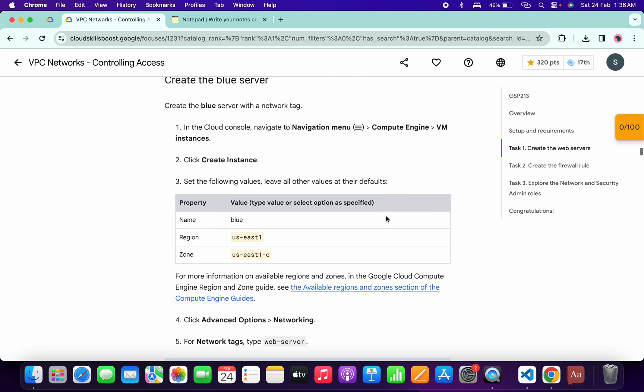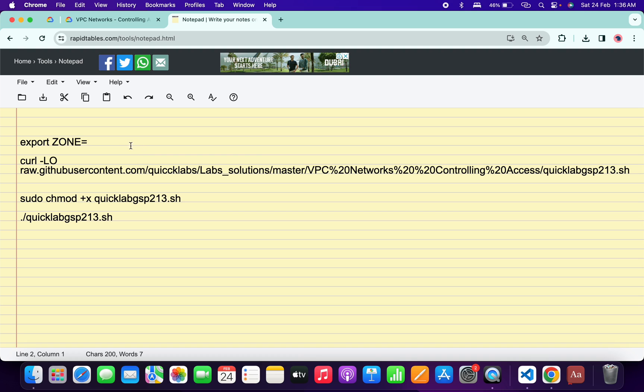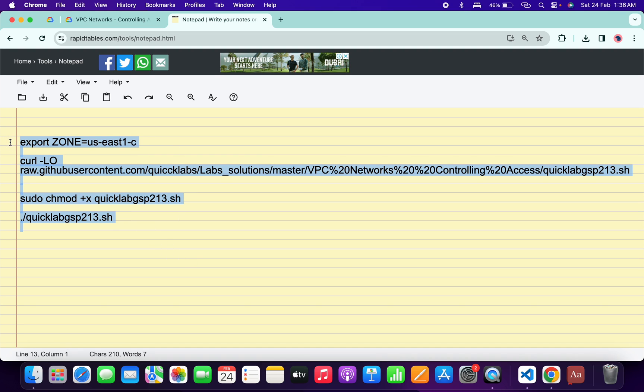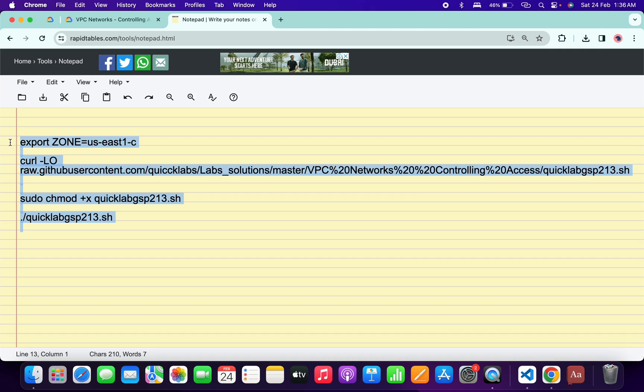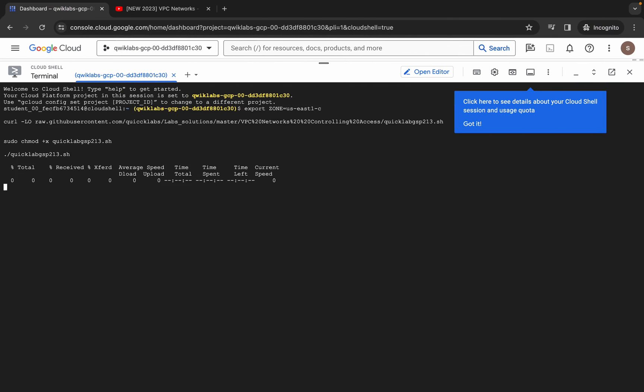Now scroll down and from here you can see this zone. Just copy this zone carefully, come back over here, and simply paste it like this. Now just copy all this command, come back over here, paste, hit enter, wait for a second, and then click on Authorize.